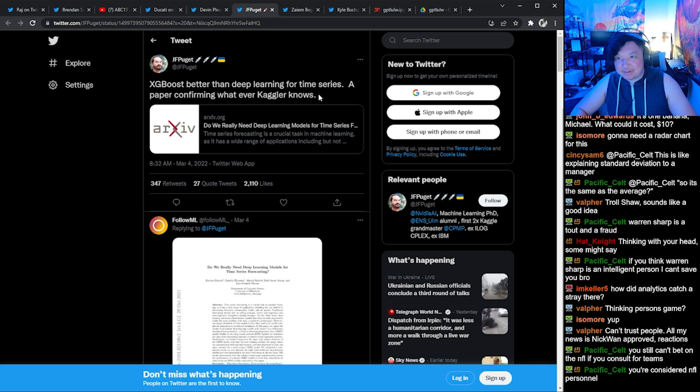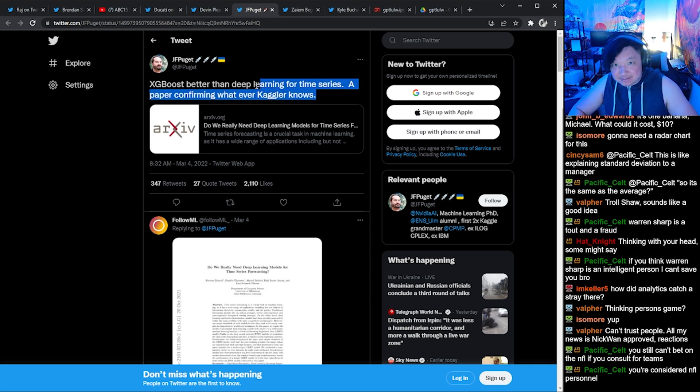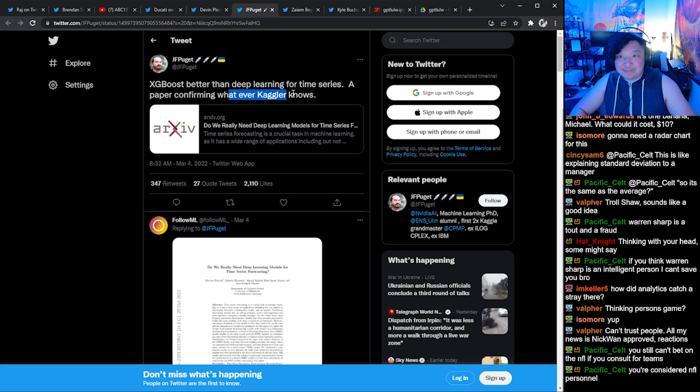XGBoost is better than Deep Learning for Time Series — a paper confirming what every Kaggler knows.